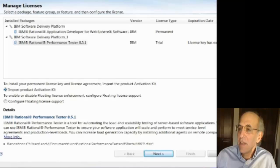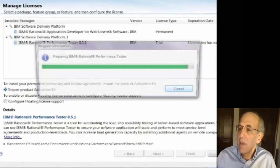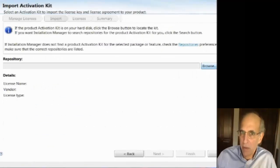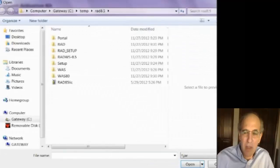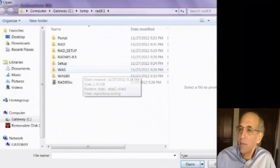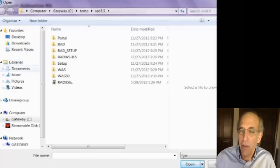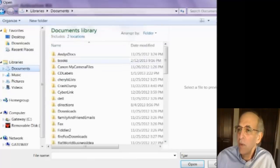And then I'm going to navigate to that by hitting next. It's going to let me browse to a file. And I have a license file on my file system that I got when I purchased the product. And you'll get one too.